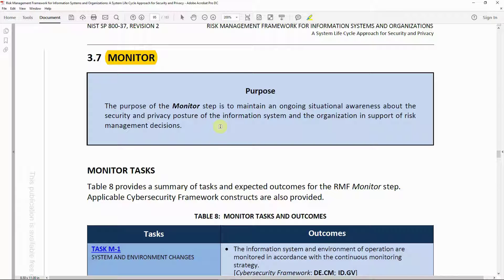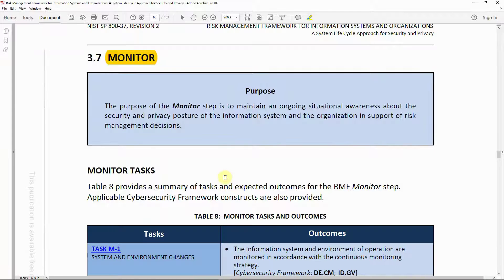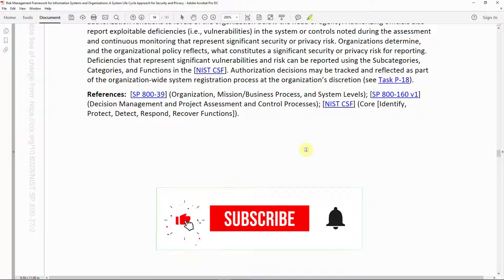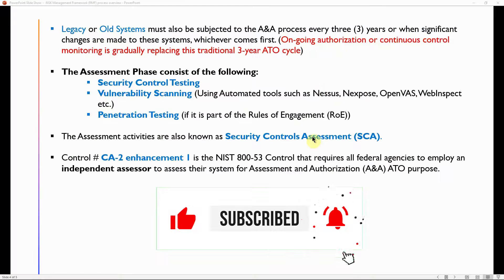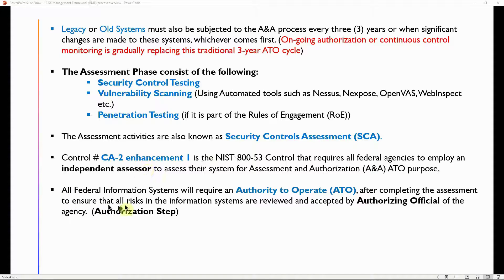Finally there is the Monitor step. SP 800-37 Revision 2 gives you a complete overview of all the RMF steps along with roles and responsibilities — very important especially when taking your CAP examination or CAP certification.